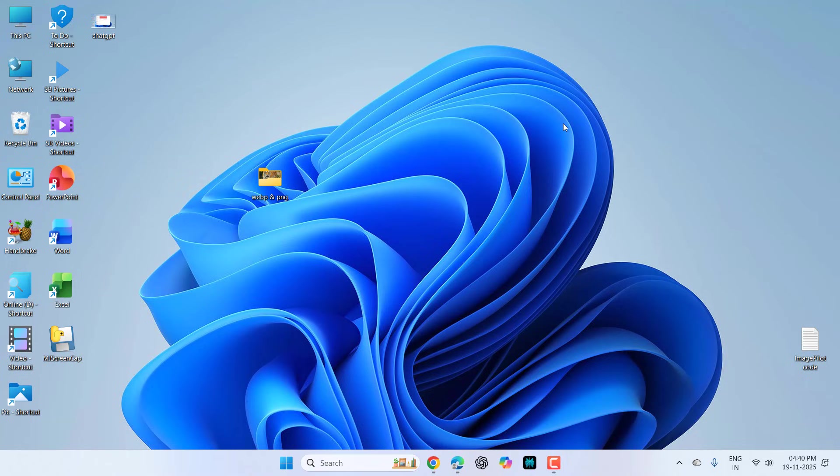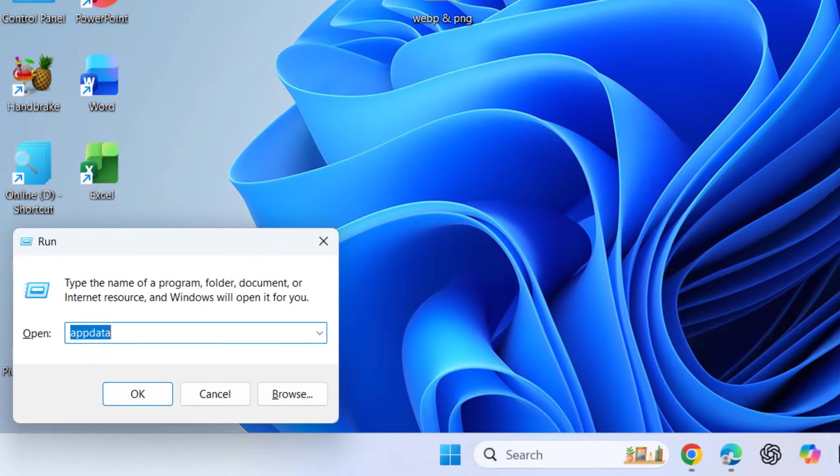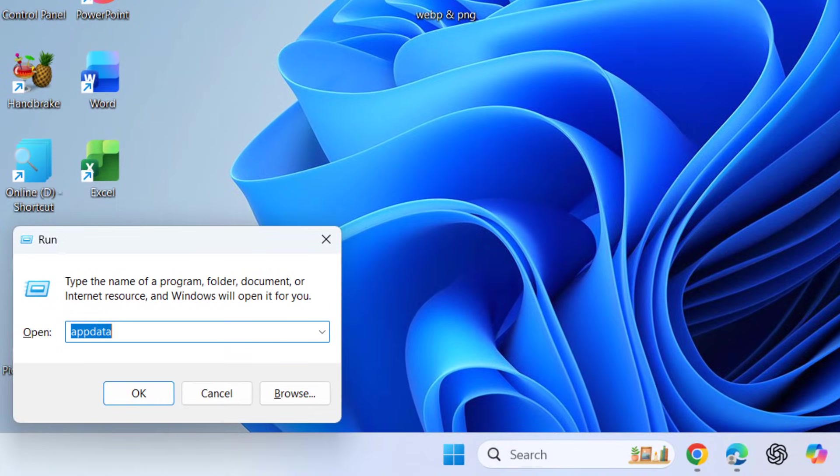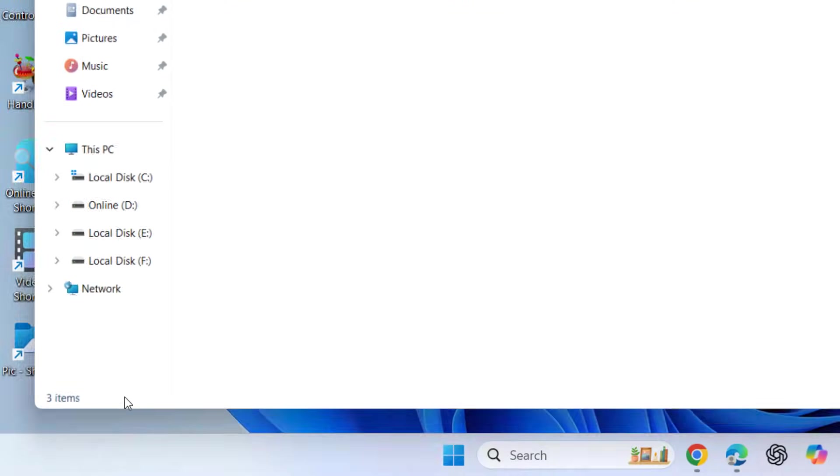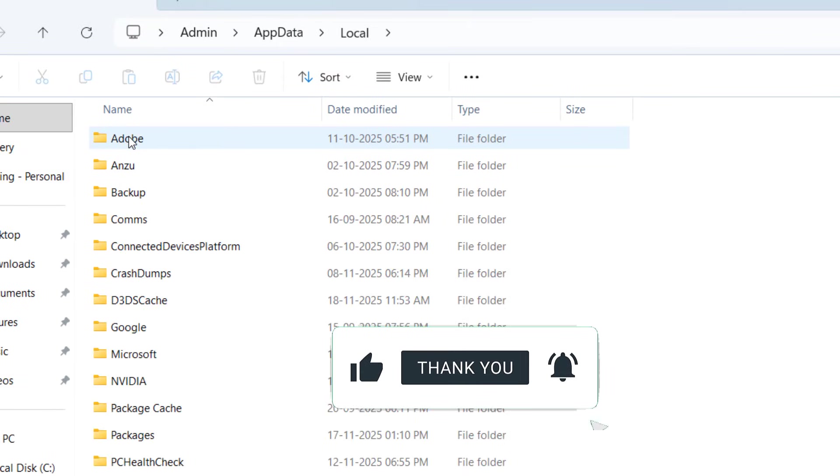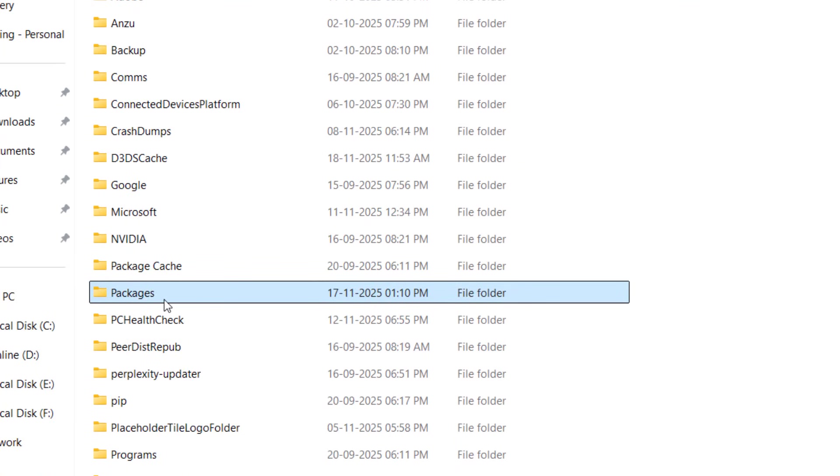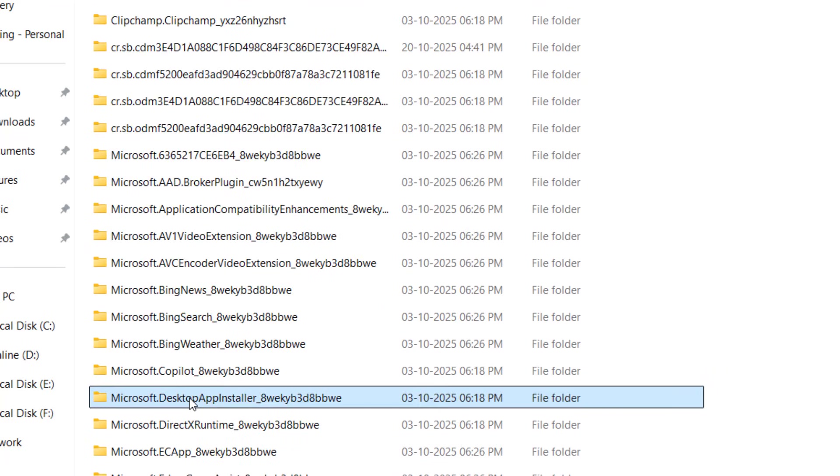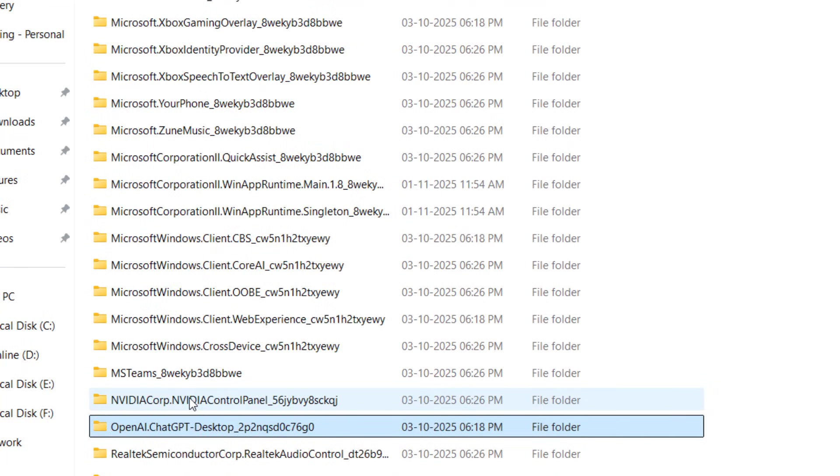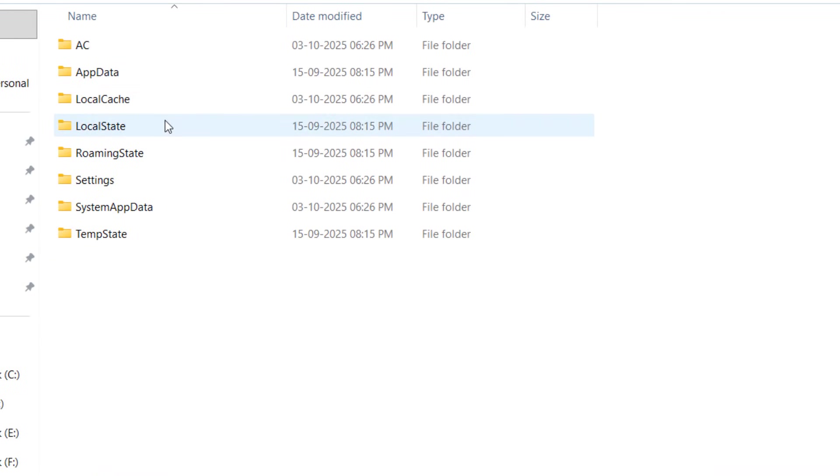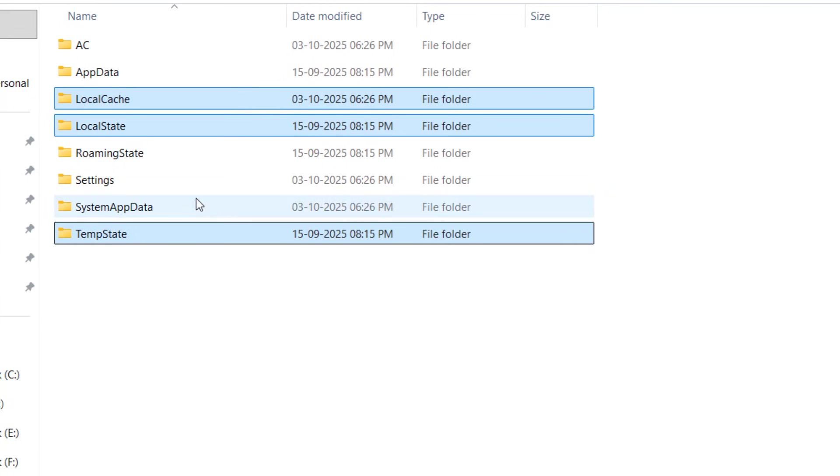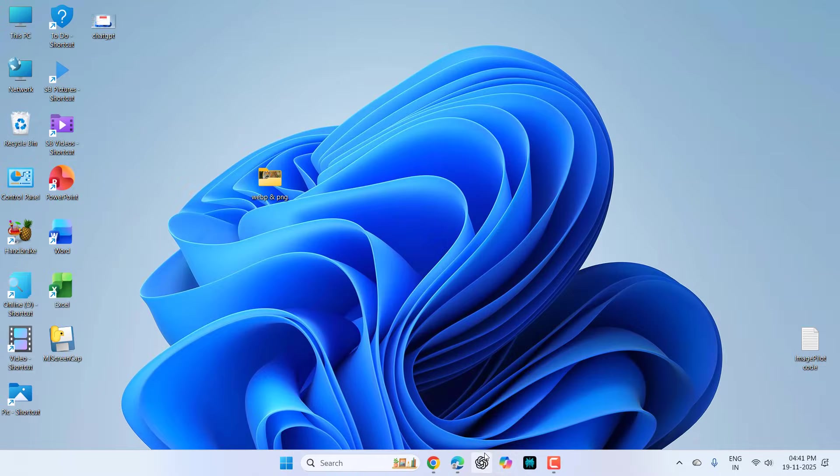If you are still facing the problem and you are using the desktop app of ChatGPT, then you can follow this. Open the run command by pressing Windows R and here type appdata and click OK. Here, click on local. Under local, open packages, and here search for OpenAI. Here you can see there is an OpenAI folder. Just open it and here select the local cache, local state, and template state. Delete these folders and don't worry, this will not delete your chats. This will only delete the caches. So select these folders and delete. After this, reopen your ChatGPT. Hopefully this will fix your problem.